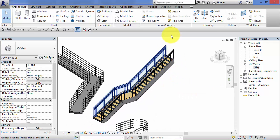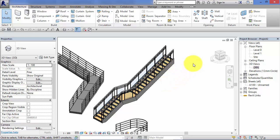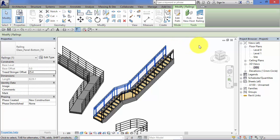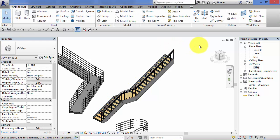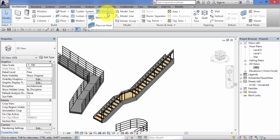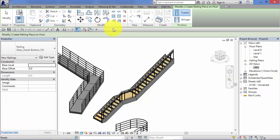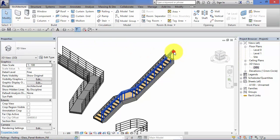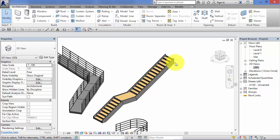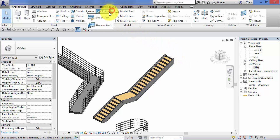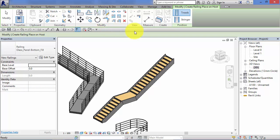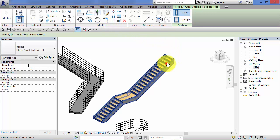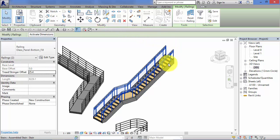Just note that for that to work, the host shouldn't have any railings on to start with. What I mean by that is if I take one of those railings and delete it, go back to railing and place on host, it won't detect it because it's already got a railing on. What I need to do is make sure the host has no railings on at all. Then go back to railing, place on host, and now it will find it and I can place them on.